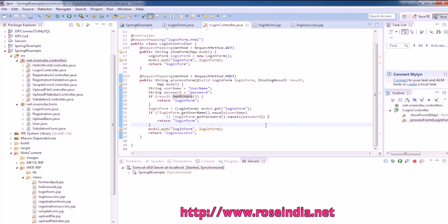The two values should be matching as per this validation. If you are entering the username Deepak, the password should also be Deepak. In that case, it will return the success form.